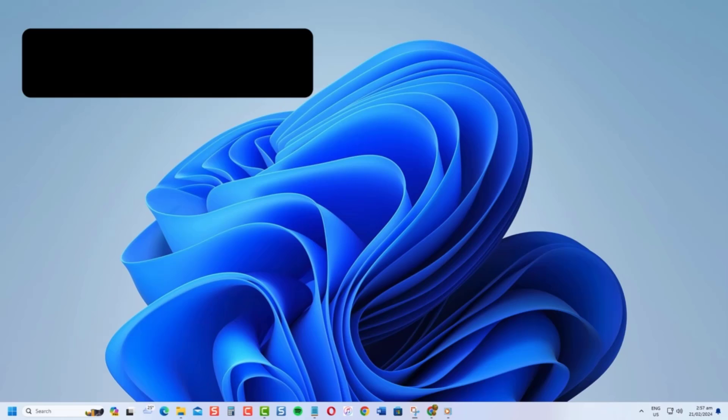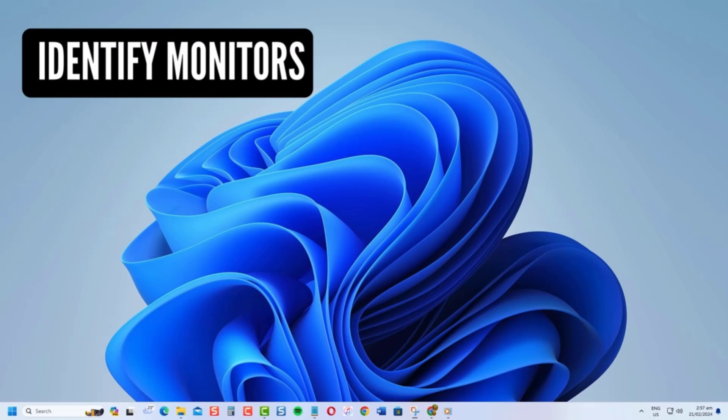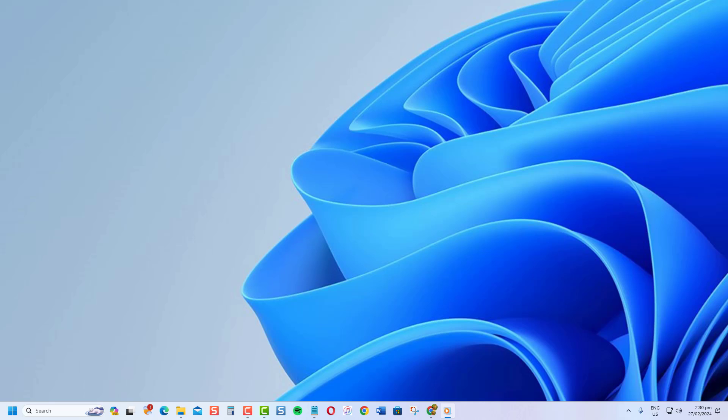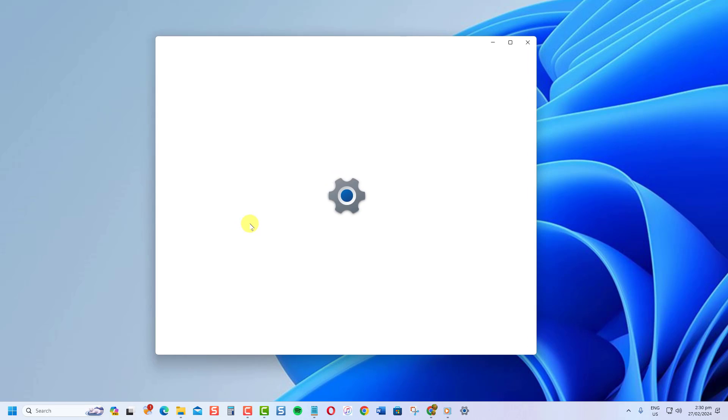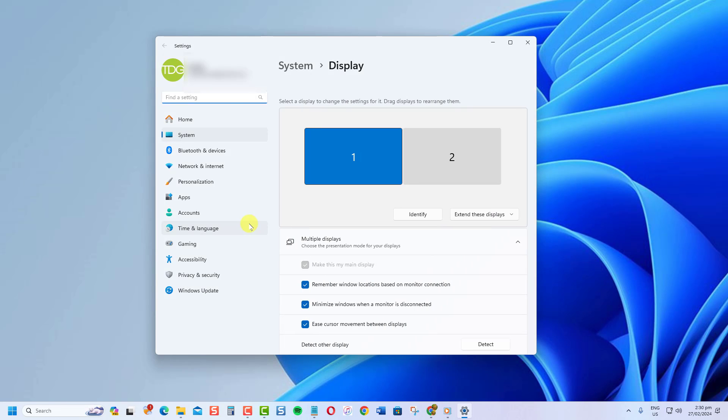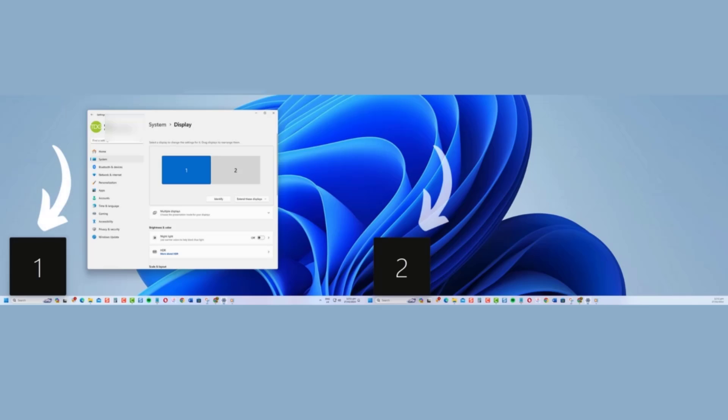First thing first, you need to identify your monitors. In Windows 10 and 11, right-click your desktop and select display settings. Here, you'll see icons representing each of your monitors. Click the identify button to put a number on each monitor temporarily so you know which is which.